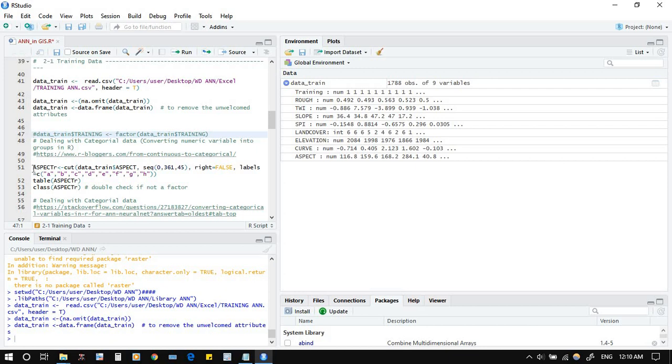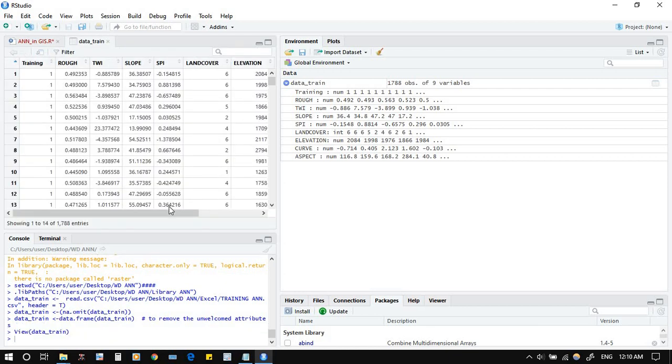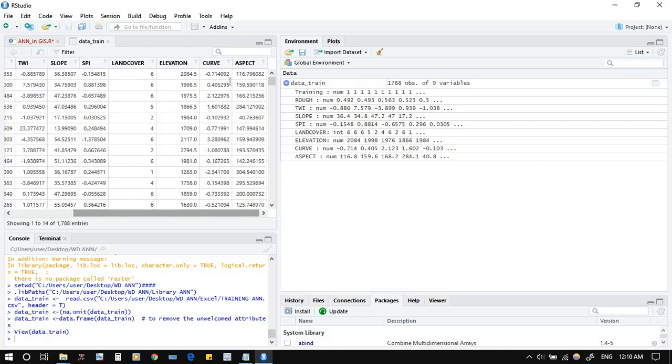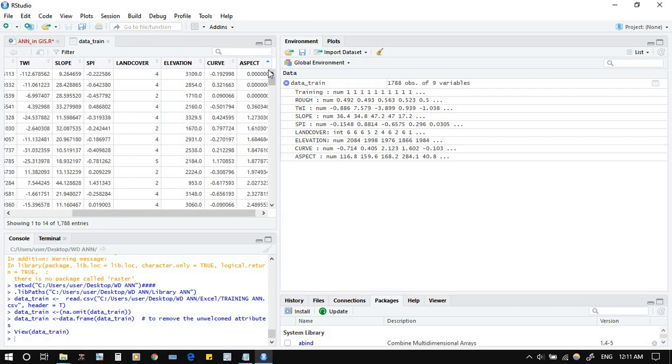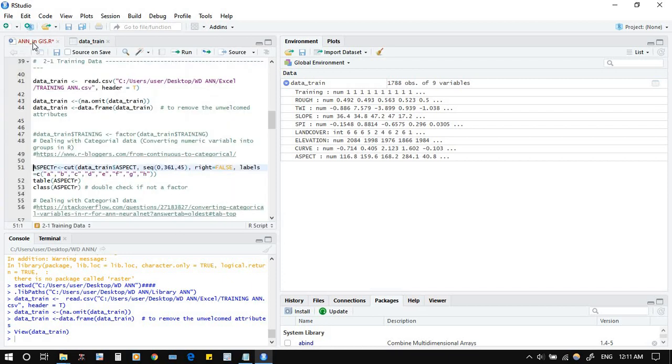Now the aspect, we will call it the aspect training. We say divide this aspect. First I wanted to show you the data. You see the aspects we have from 0 minimum to almost 360.